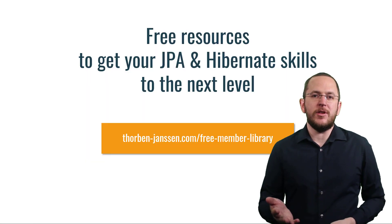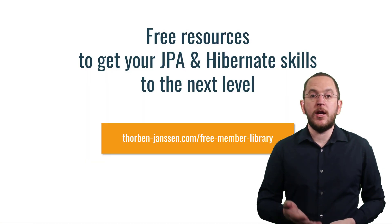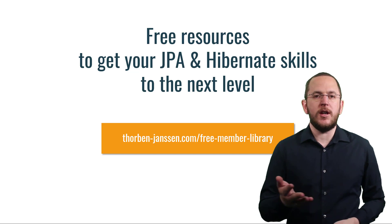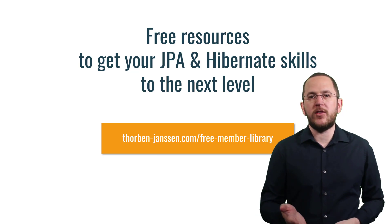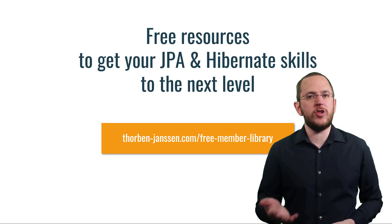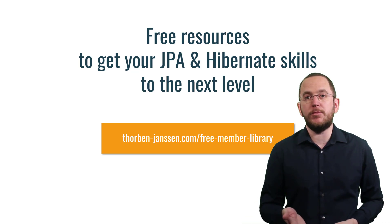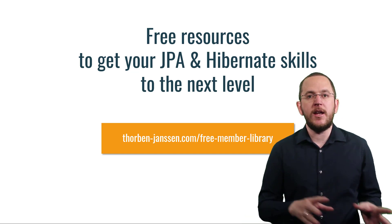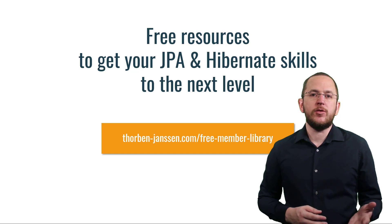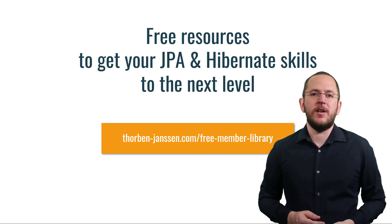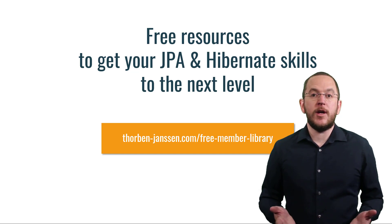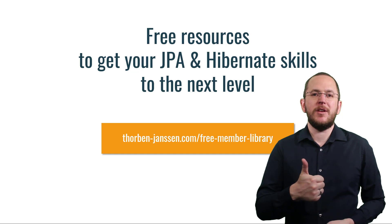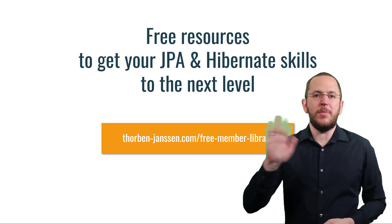OK, that's it for today. If you want to learn more about Hibernate, you should join the free member library. It gives you free access to a lot of member-only content, like cheat sheets and ebooks about building efficient and scalable persistence layers with JPA and Hibernate. I'll add the link to it to the video description below. And if you liked today's video, please give it a thumbs up and subscribe below. Bye!